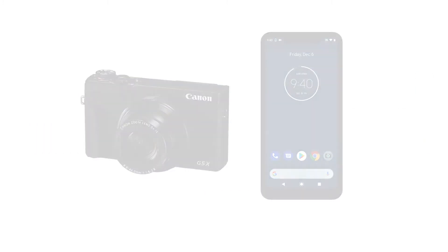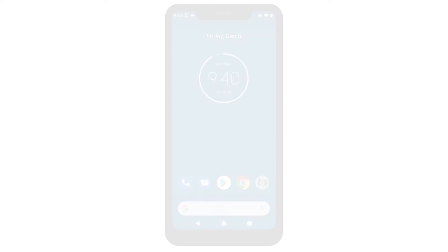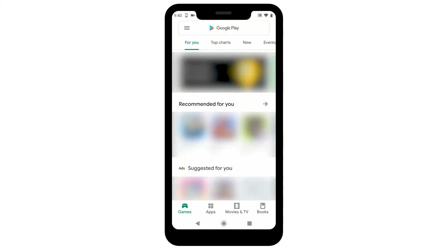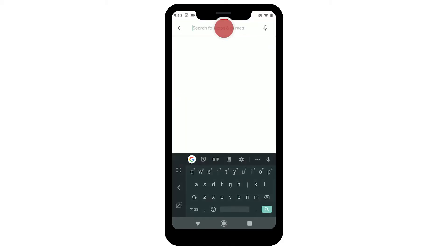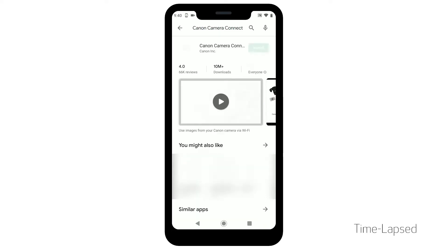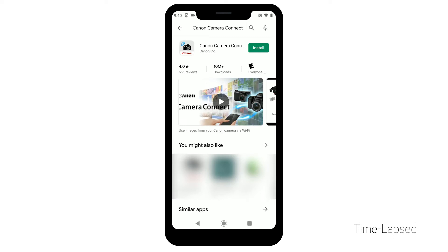First, let's download the Canon Camera Connect app on your Android device. Find and tap the Google Play Store icon. In the search box, type Canon Camera Connect, then tap Search. Tap Install and follow any on-screen instructions to complete the installation.